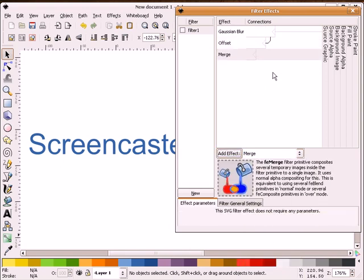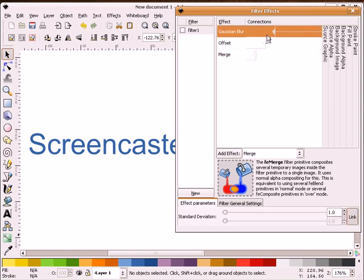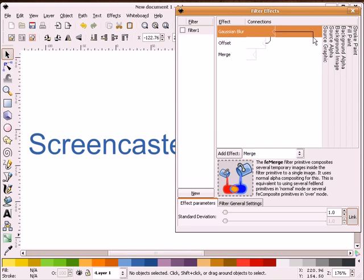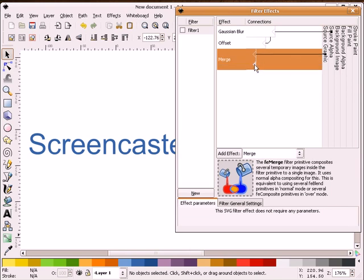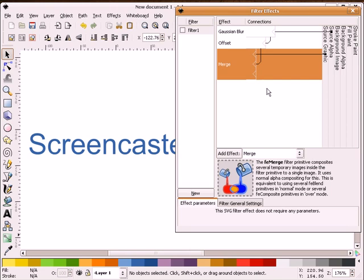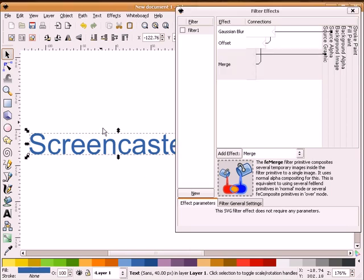For the blur, we're going to highlight this, select this triangle, left click and hold your mouse button down. That way we can grab a hold of this connector. We're going to drop that off on Source Alpha. For merge, we're going to take this triangle and connect it to a source graphic. We're going to take this second triangle and connect it to our offset.